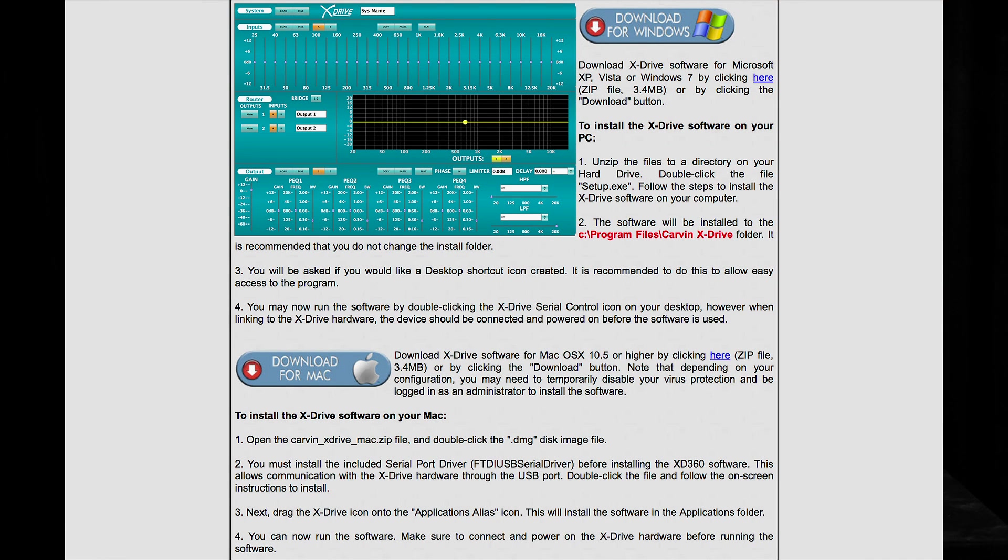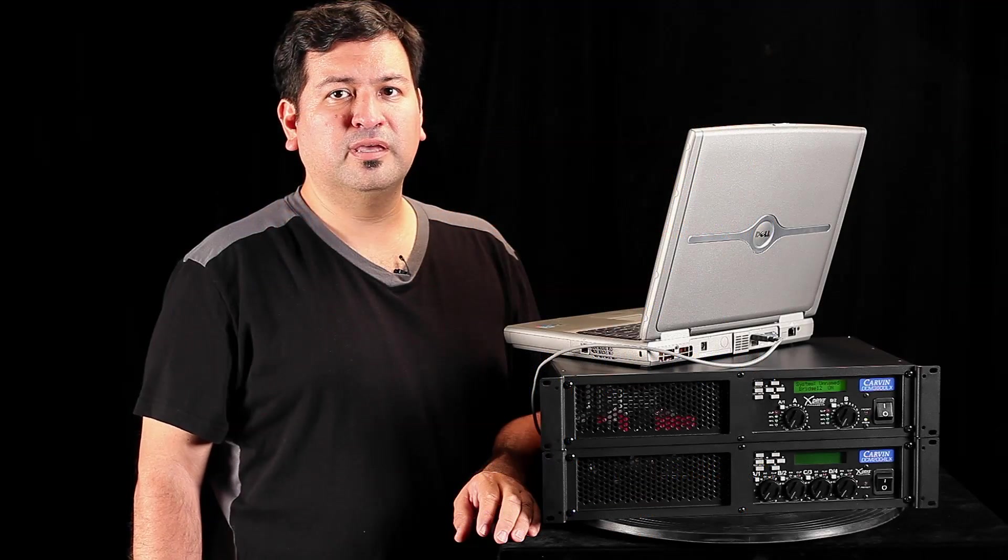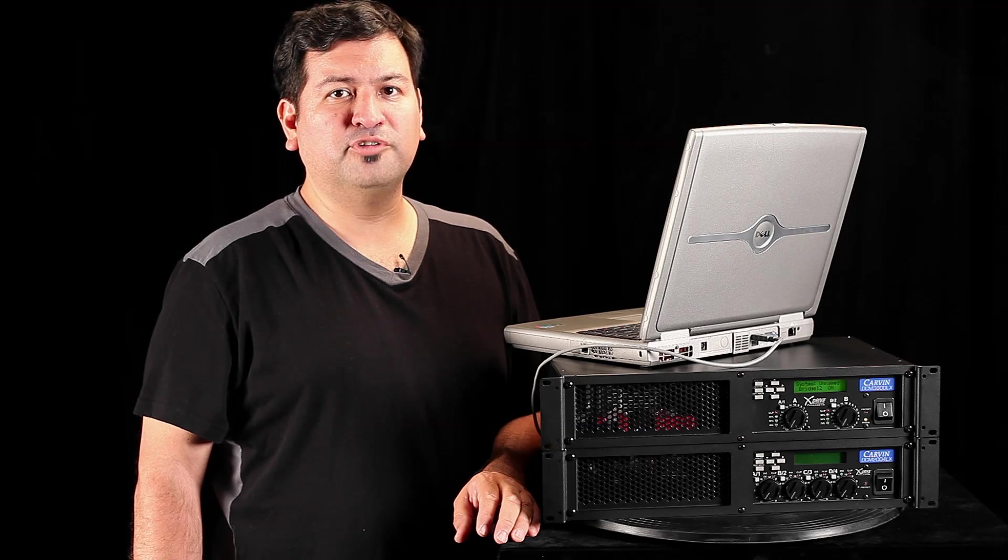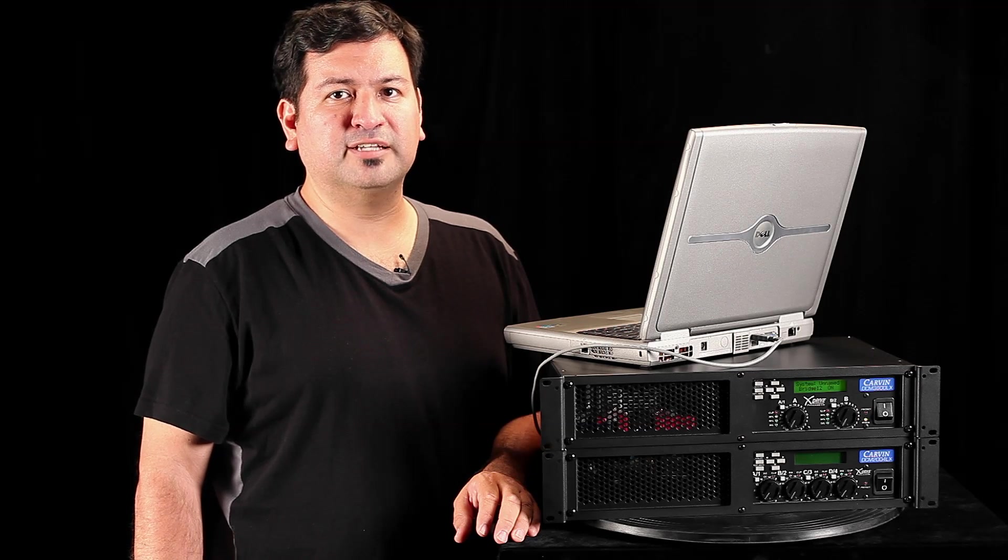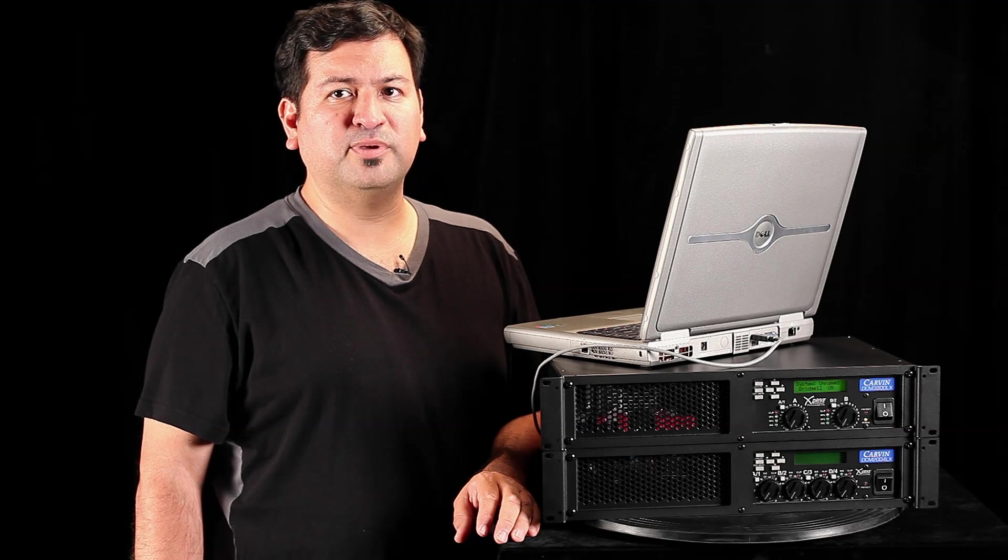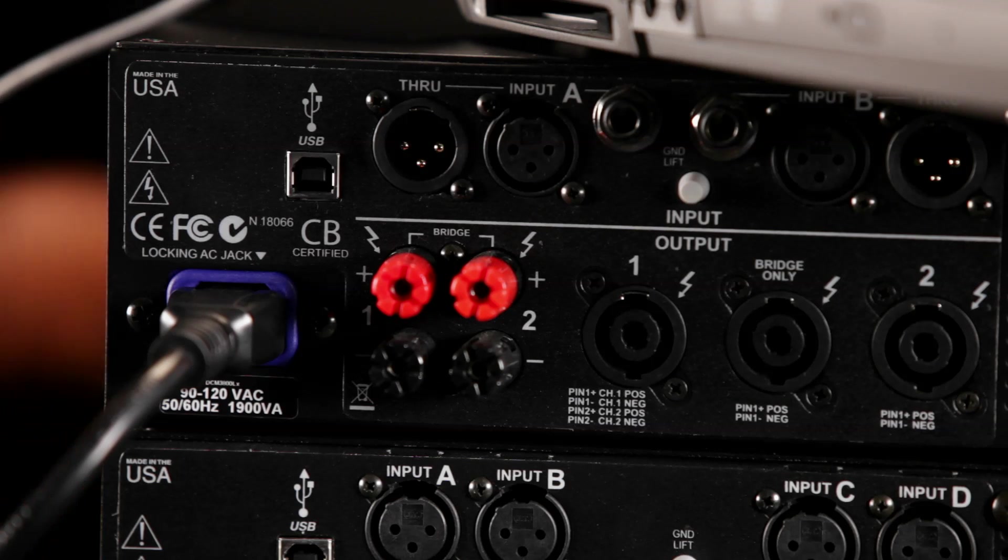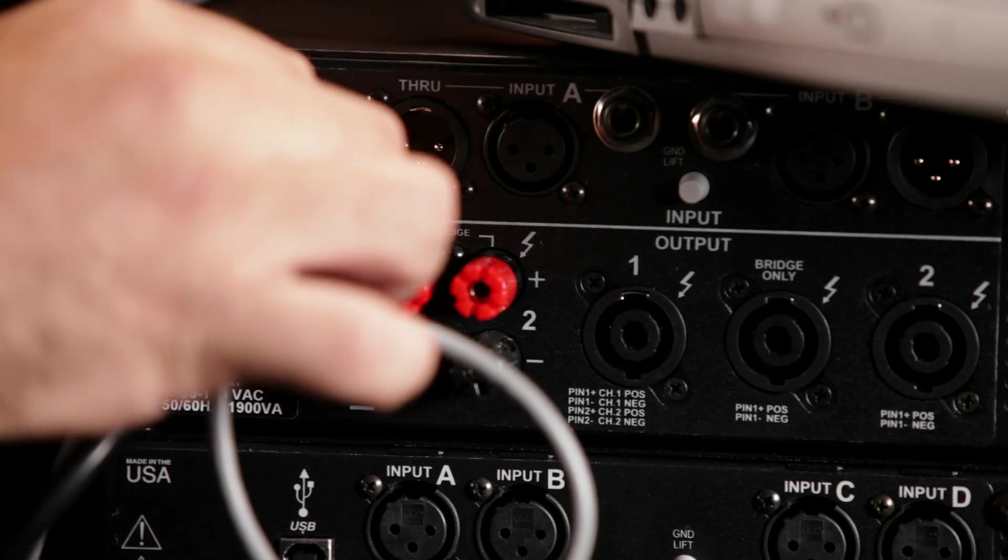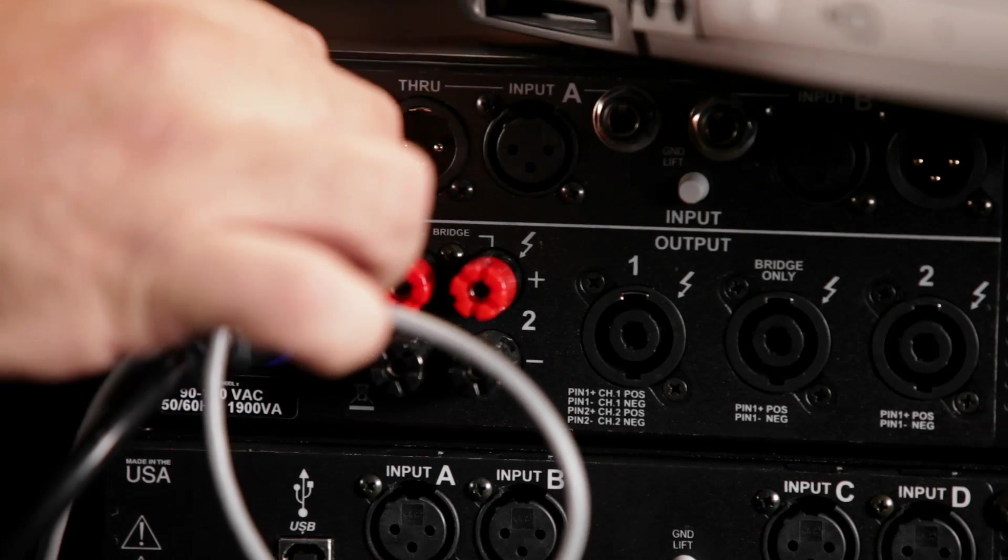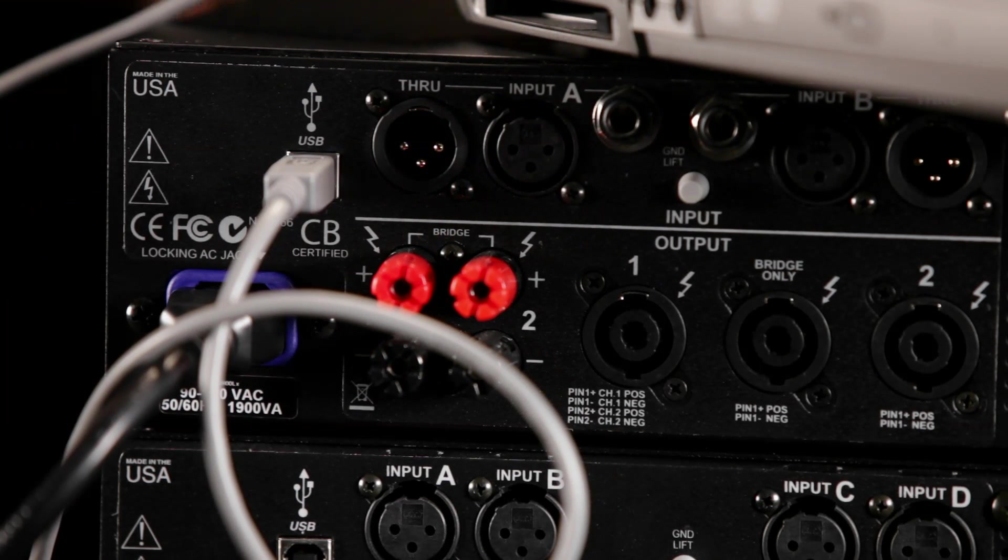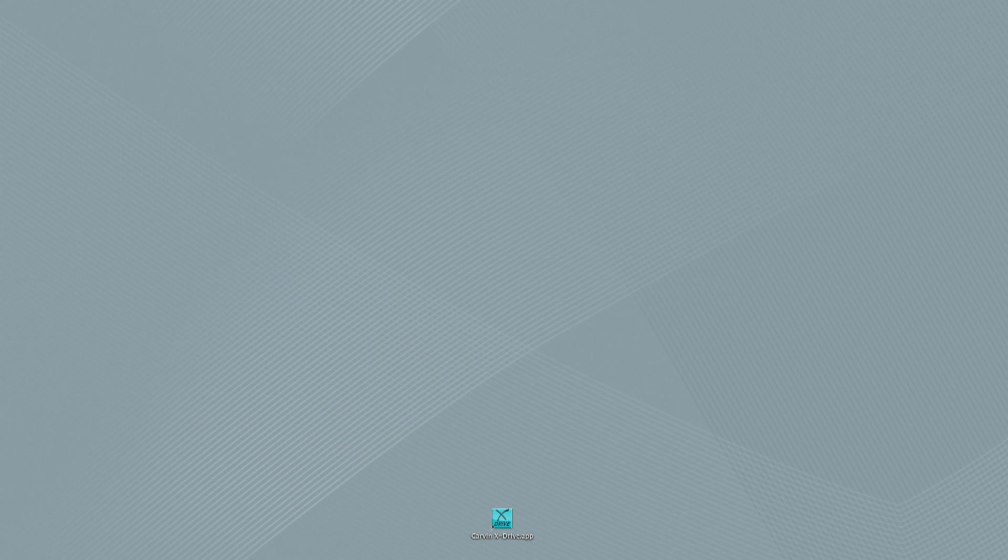Download and install the Windows or Mac version. Note that on the current Mac version, you'll need to install the USB driver that comes in the download. Once installed, the software functions the same on either platform. You can use a USB hub to connect multiple DCMLX power amps if you run out of USB ports on your computer. Connect the USB cable to the back of the power amp. Power up the power amp and launch the xDrive software.